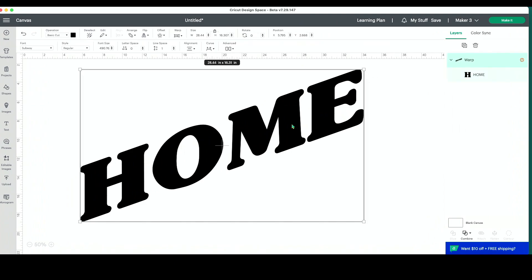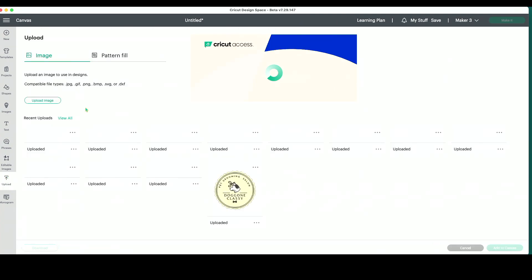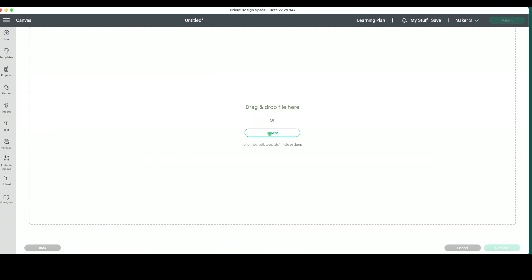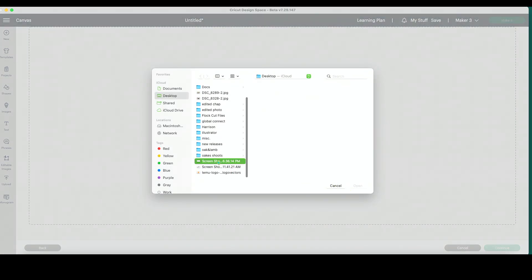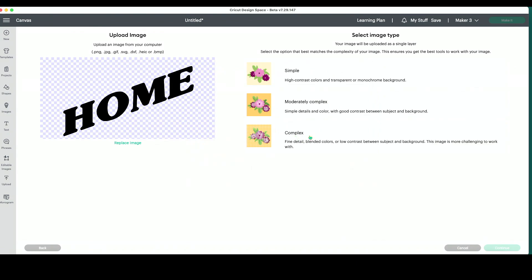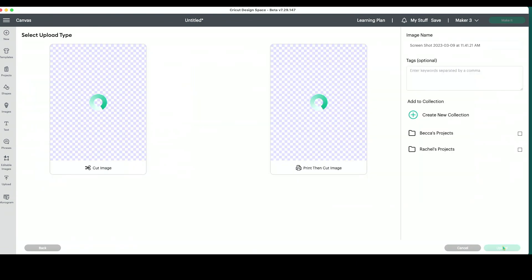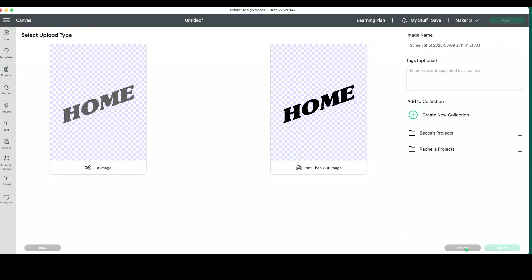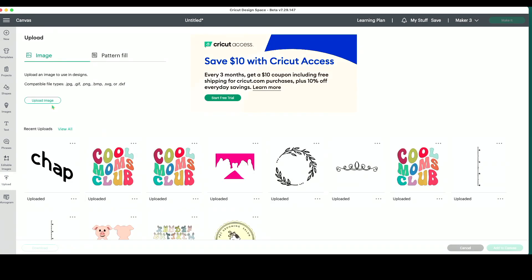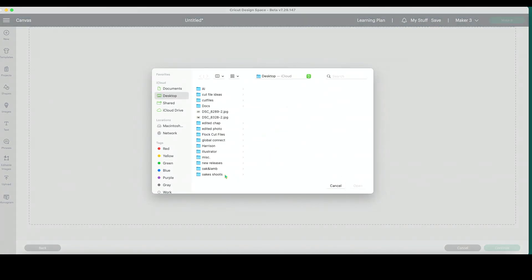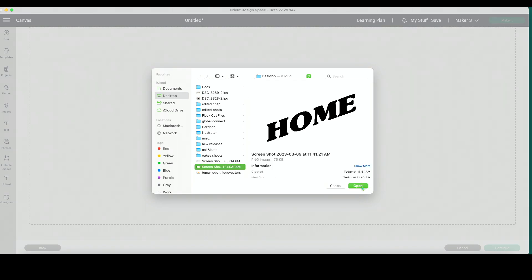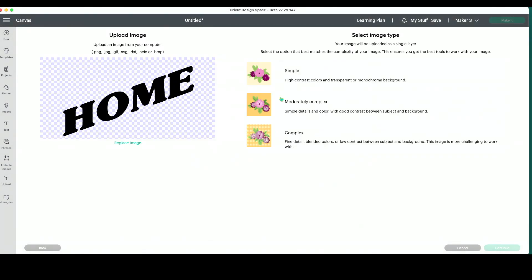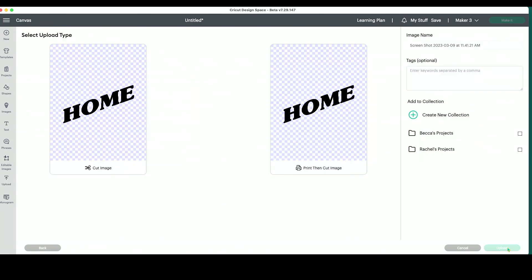Now what I'm going to do is import this PNG just like this. I'll choose complex, apply and continue. And the other thing that you could do if you didn't have a background remover at this point, if the white were here, you could use the background remover or the erase tool that's in here. So a lot of different options, but either way, I'm going to apply and continue.